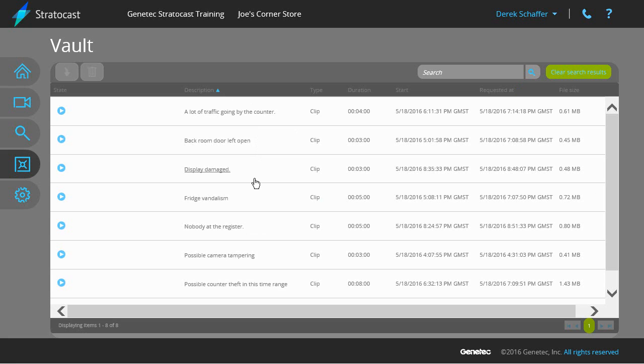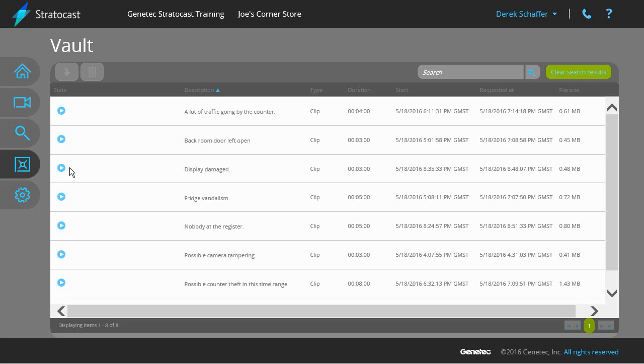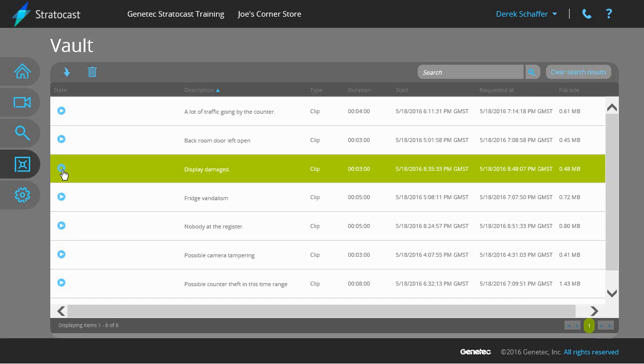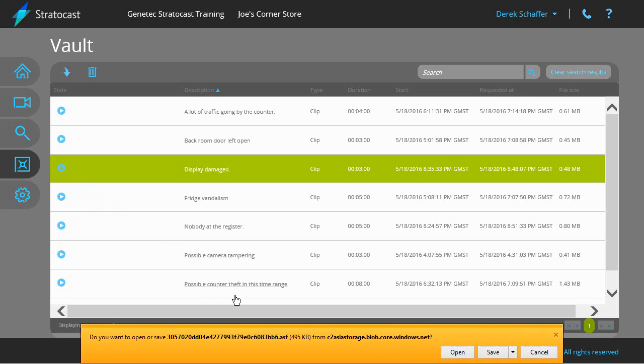To be able to download a video file, it must be in a completed state, as is indicated by the play button icon in the state field. Downloading the video will save a local copy to the workstation you are using to view Stratocast. There are two ways to download an exported video clip. Either click on the desired video file and hit the download button above the list, or click on the completed icon in the state column. Follow the browser instructions to save the file on your machine.